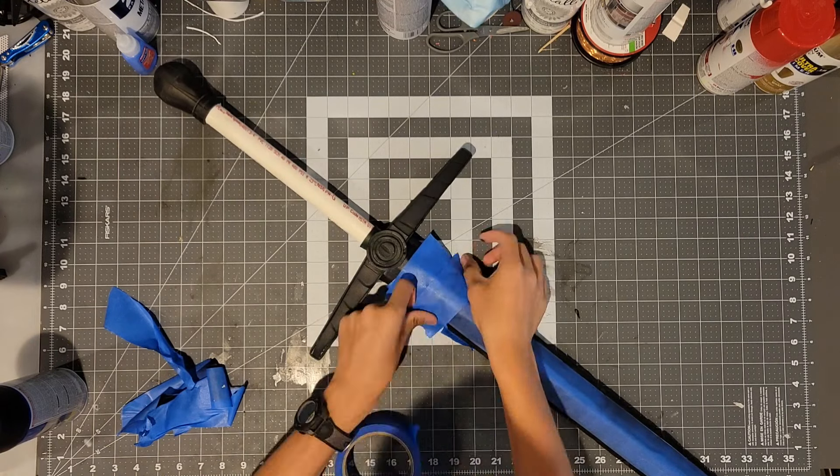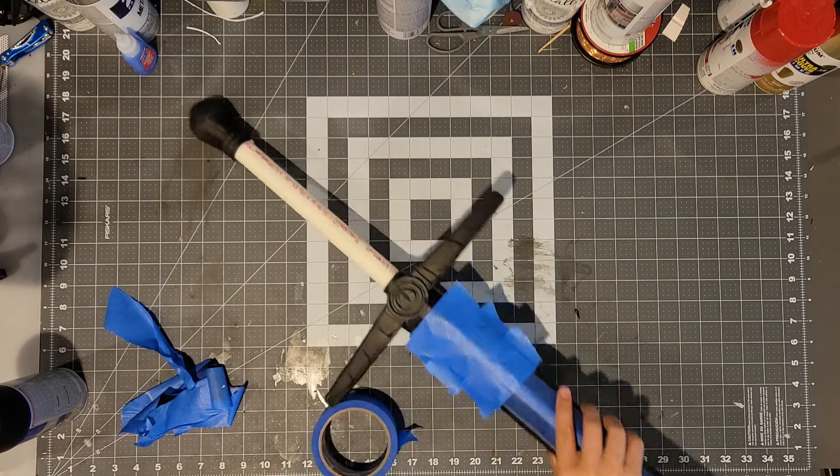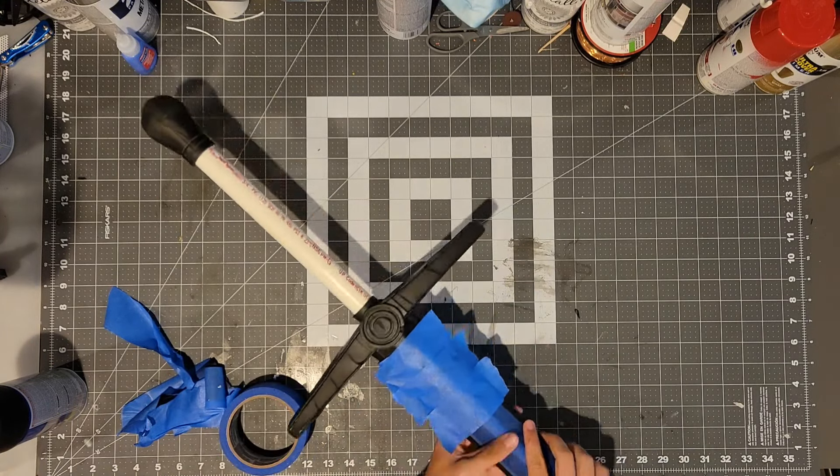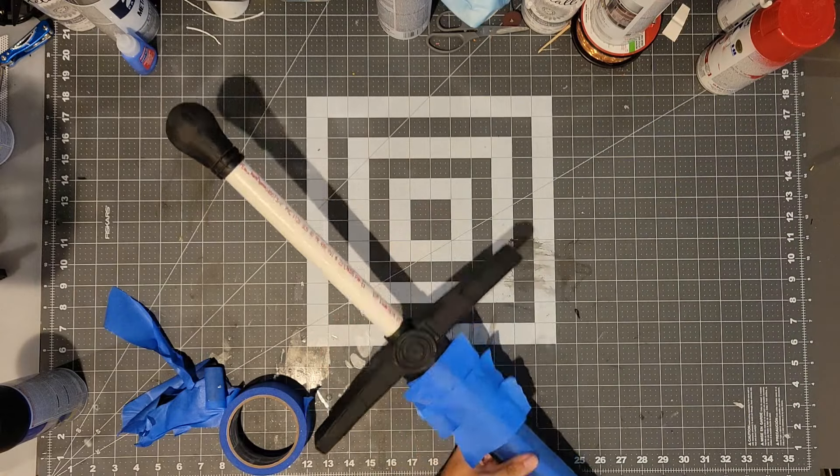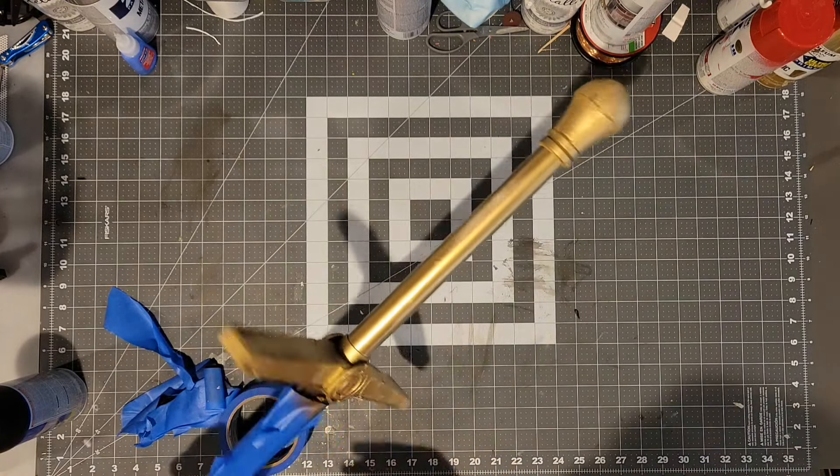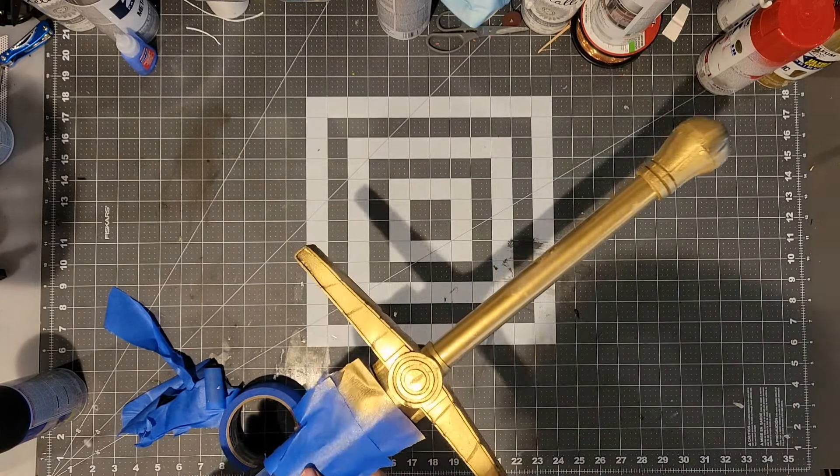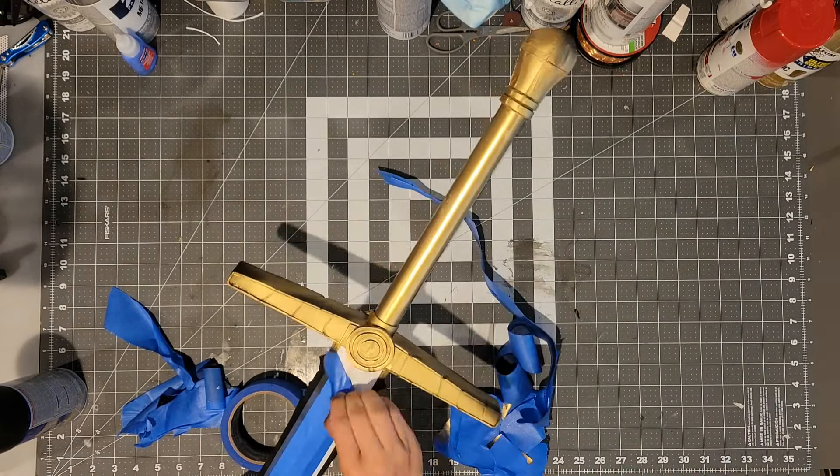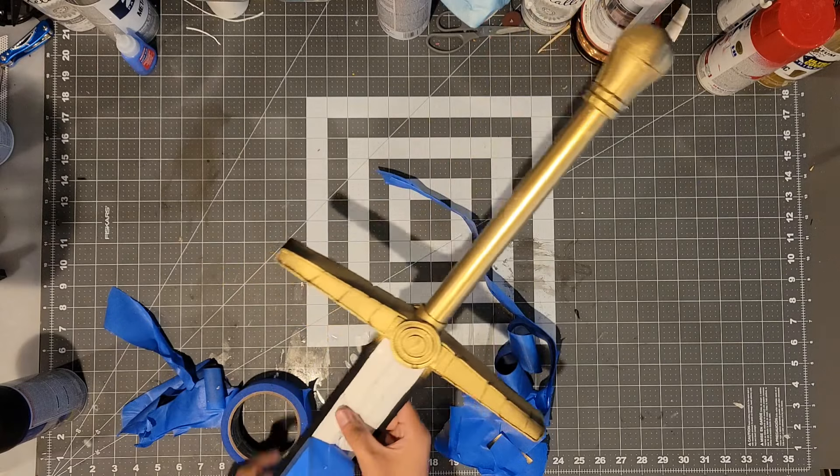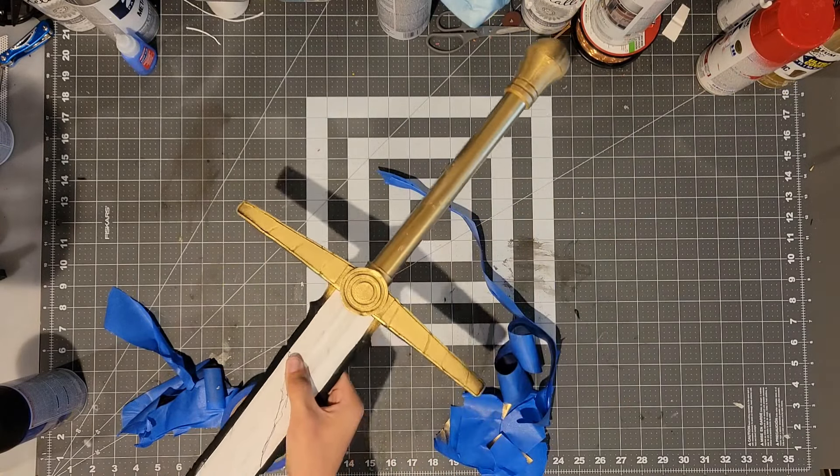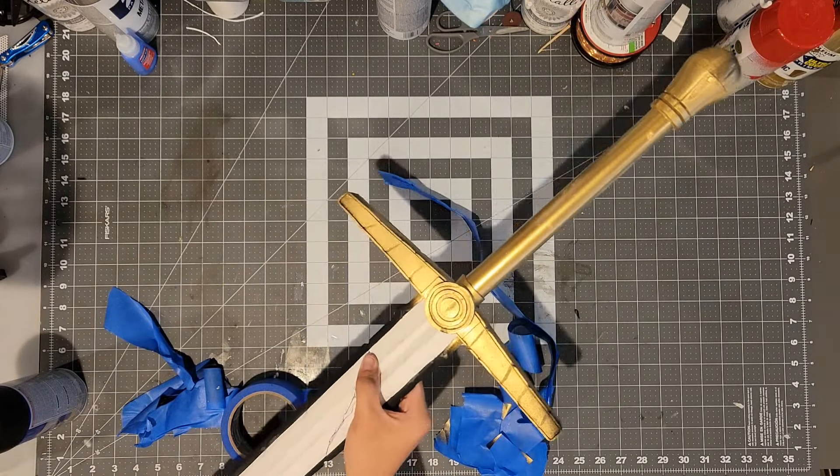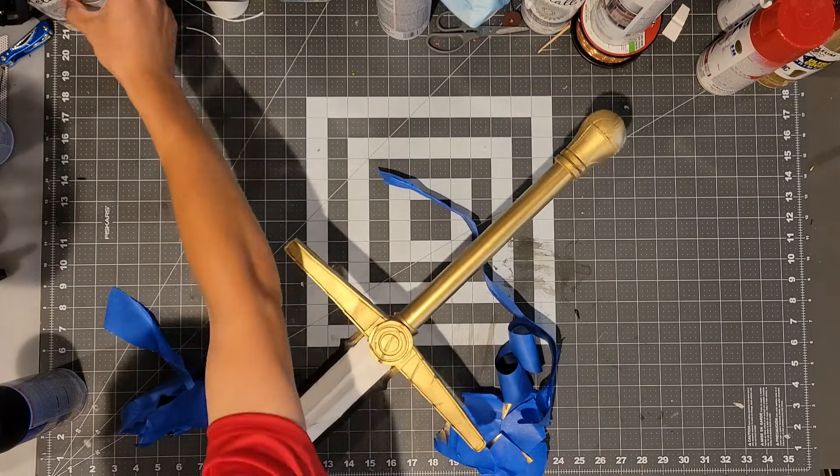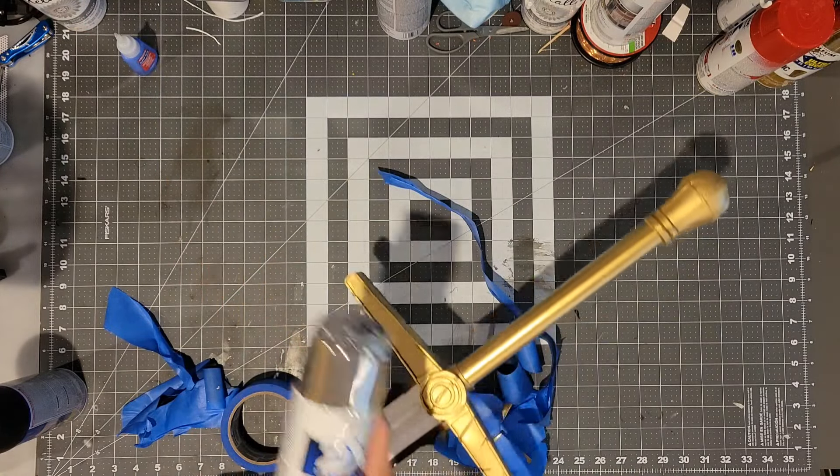Now you can tape off some more of the blade so that we can coat only the handle with some gold spray paint. The reason we are spray painting gold is because I found in reference images that the handle had a bronze tint to it. Now you can remove the tape from the blade and then after that we will coat the blade in a coat of silver spray paint.